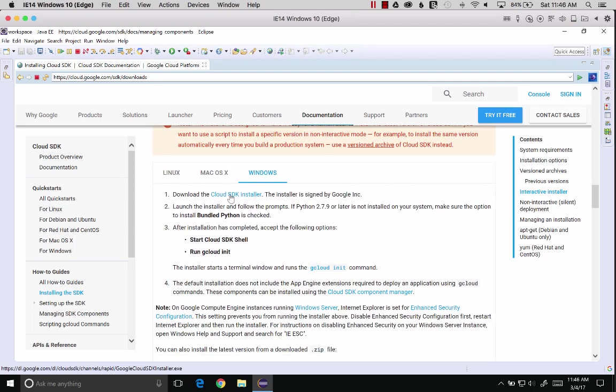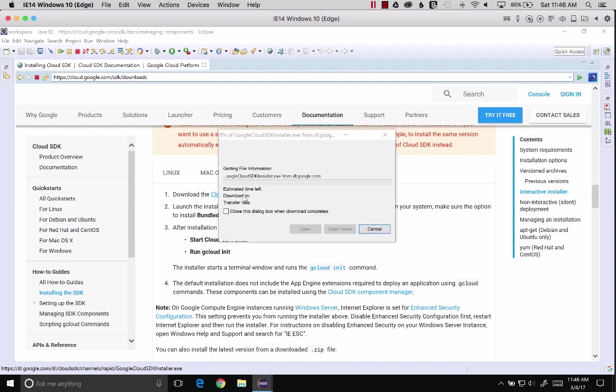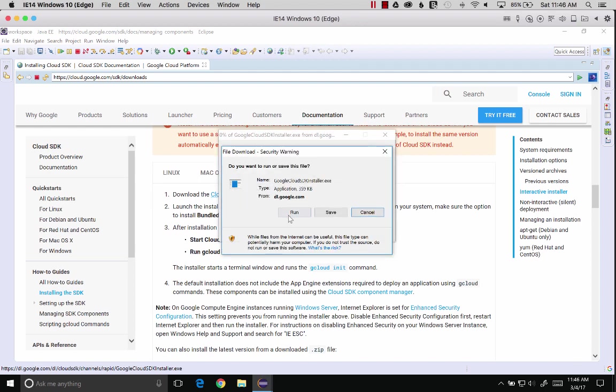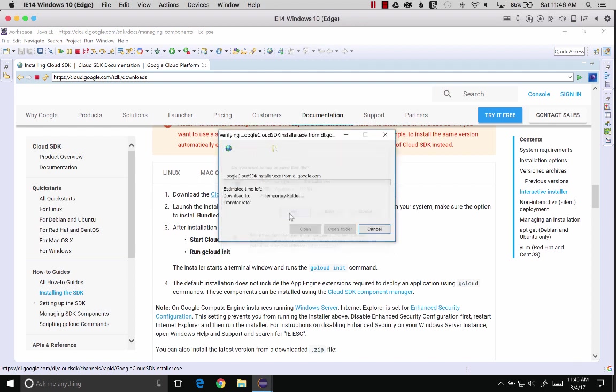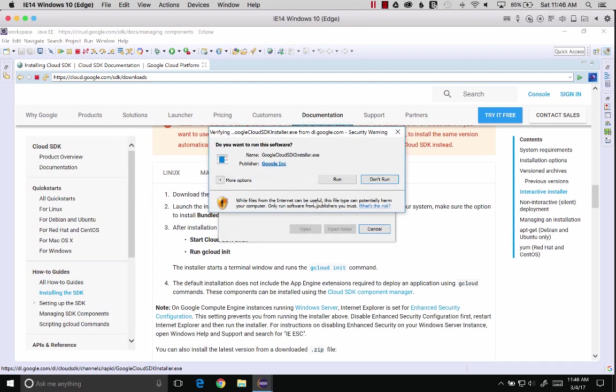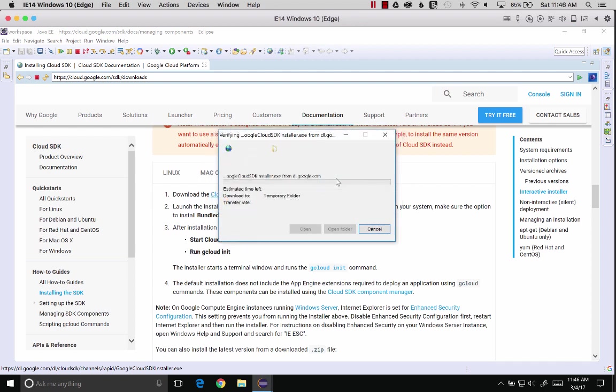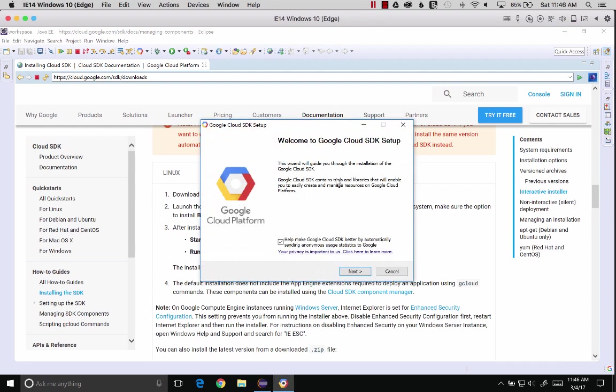First of all, we're going to download the SDK installer. I'm going to run the SDK installer. Now that we have the SDK installer installed, I'm going to go ahead and install it. Click next.